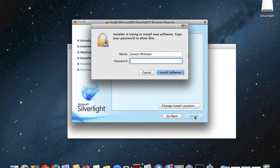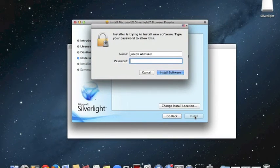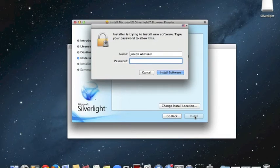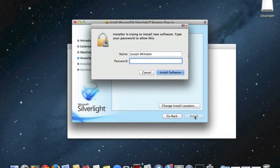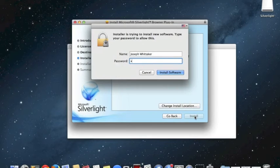At this point, it's asking me for my password, which is my administrator's password on the Macintosh. It may or may not ask you this.